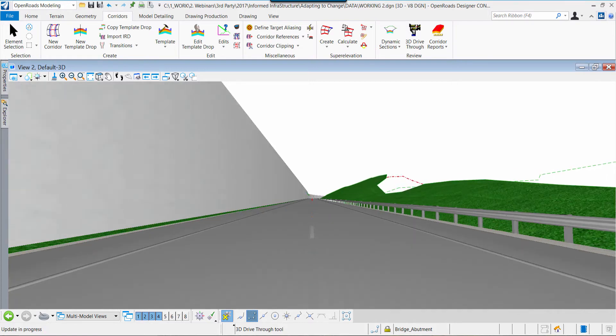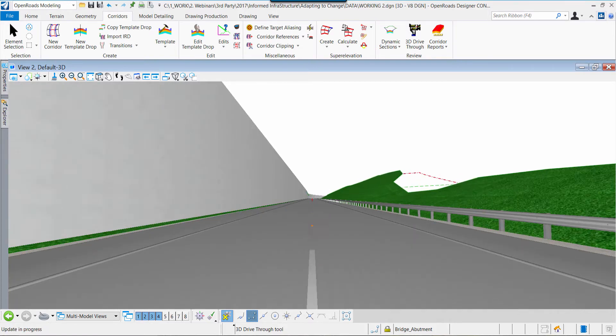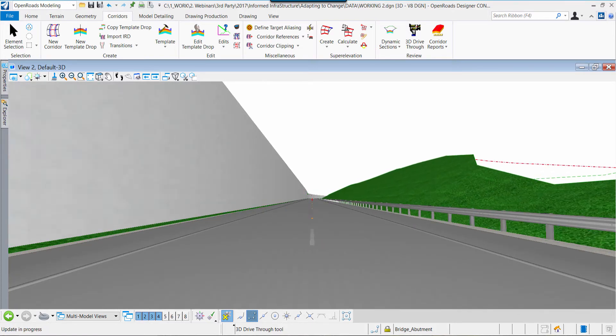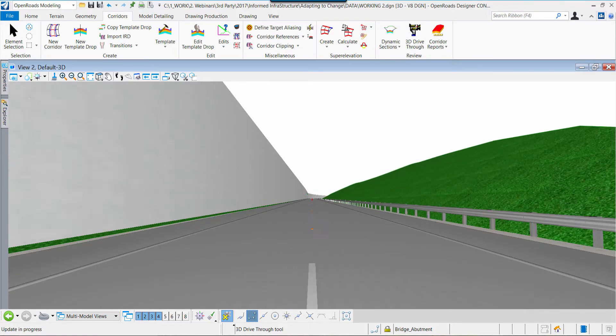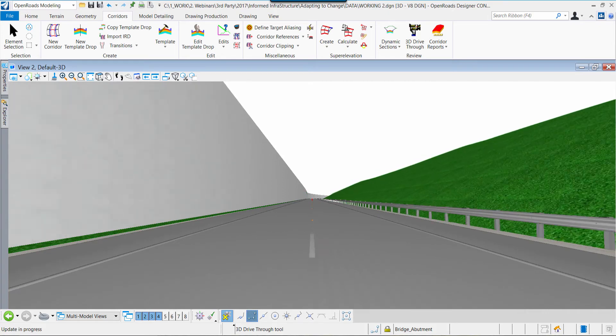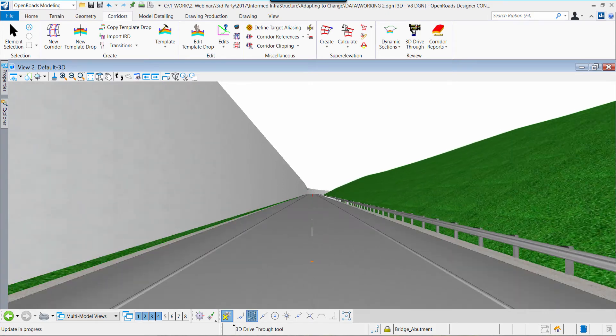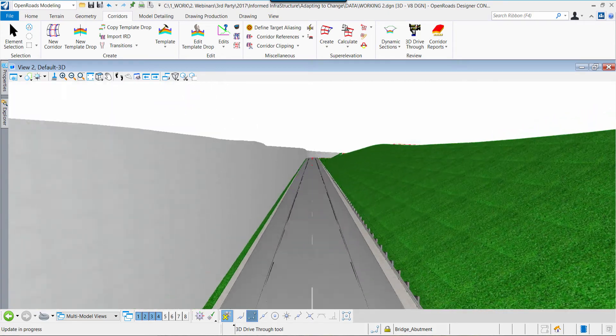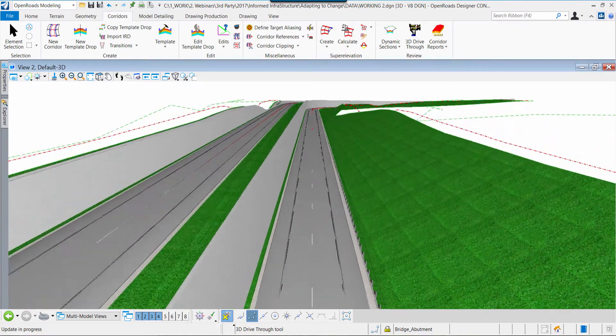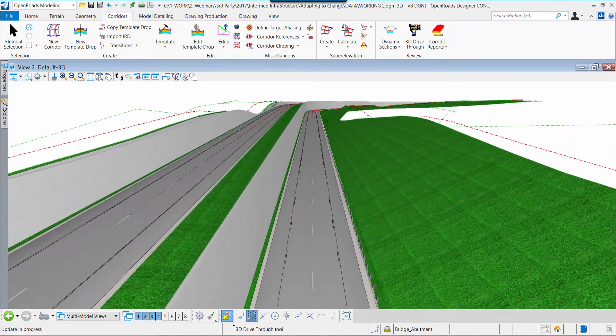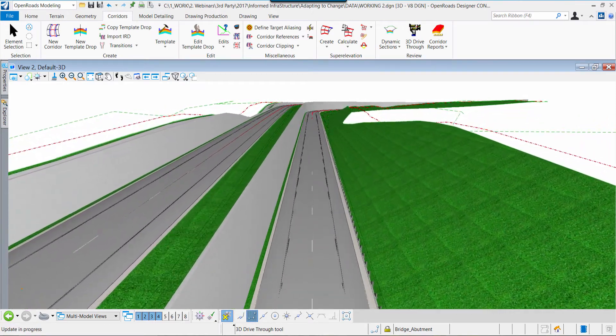Now, we can actually drive down that roadway corridor, making decisions, evaluating the location of elements. We have that perspective along that path.